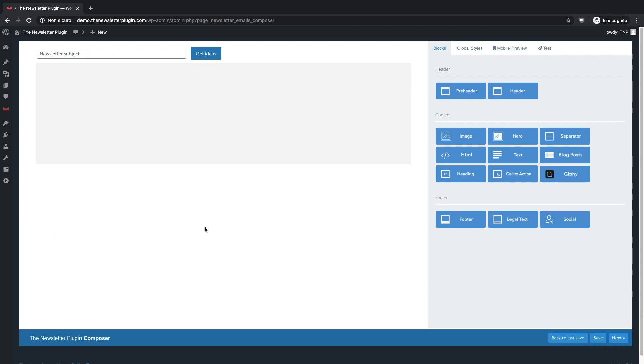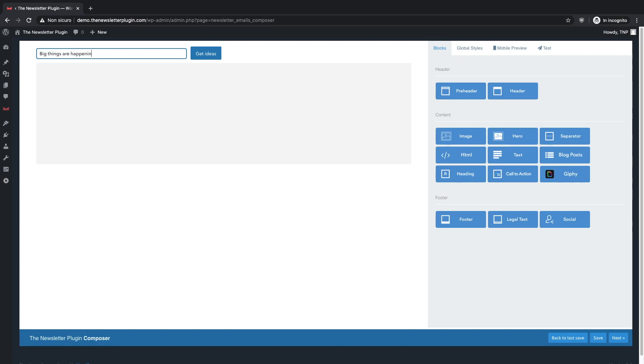Let's say, as an example, that our goal is to reach our followers and make them curious about our company's news. The first thing we recommend is to find a catchy newsletter subject and write it down. Remember that this is the first thing your subscriber will see, so try to be original and make them curious.